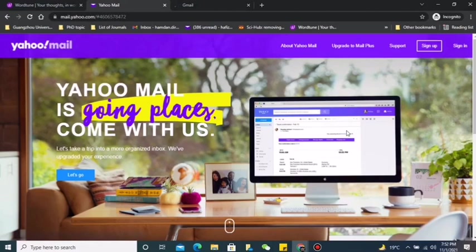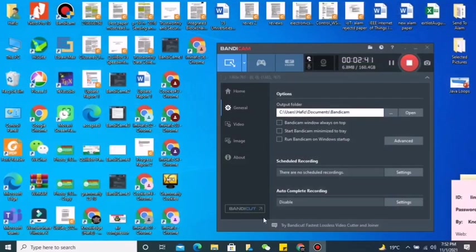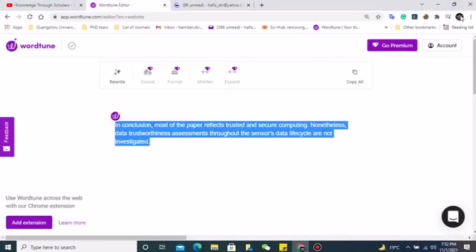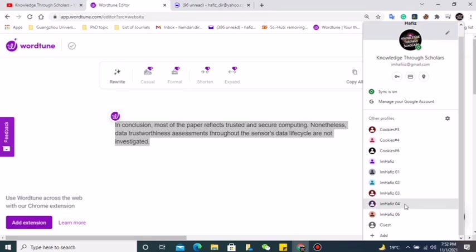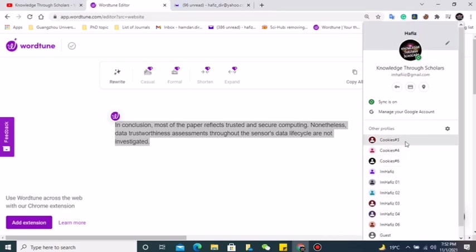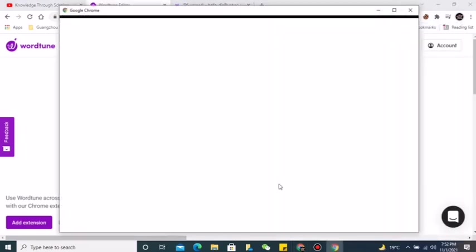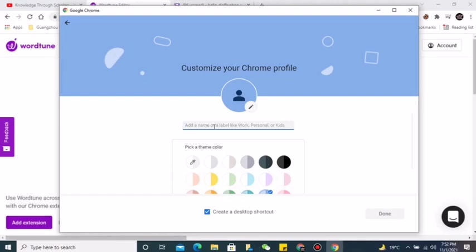So how to counter this problem? I have another solution. Inside your browser you can create different users. Here you can see I have different users - one, two, three, four, five, up to six. And you can create different users without a Gmail account or without any credentials. For example, click 'continue without an account.' Here you can write the name - let me write 'I am Hafiz 07.'